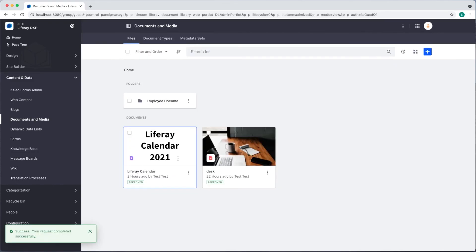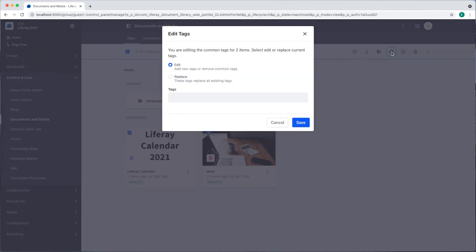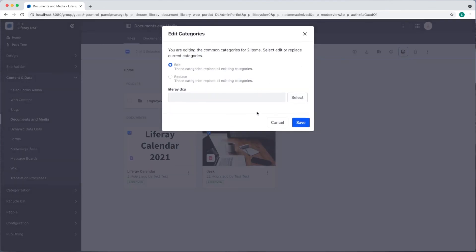I also have the option to apply tags and categories collectively. If I select multiple documents you can see in the top right that I have buttons where I can edit tags and categories.